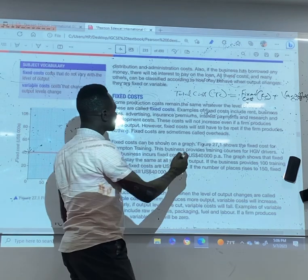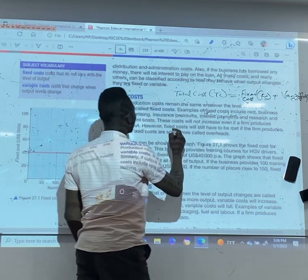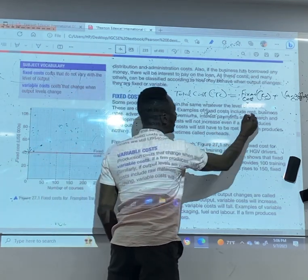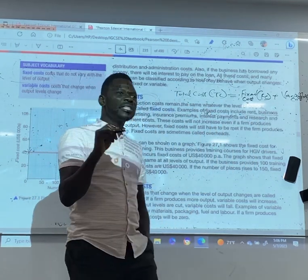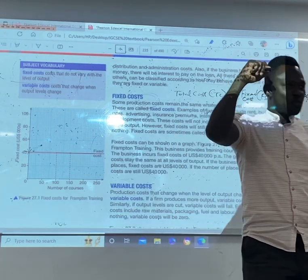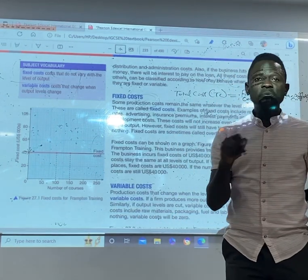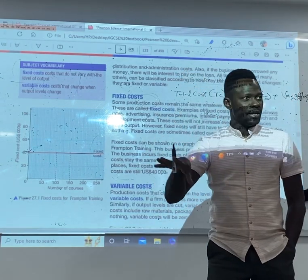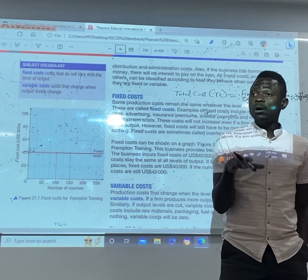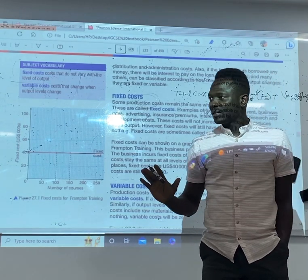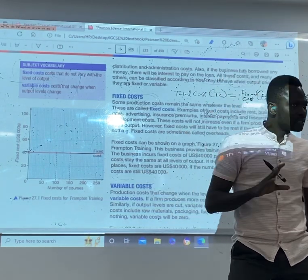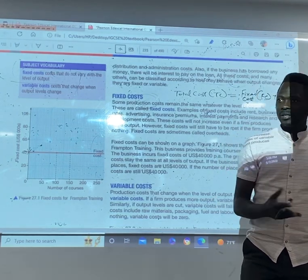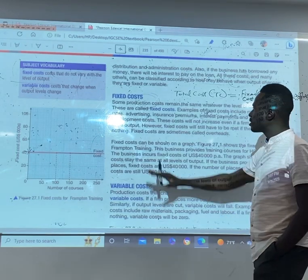Examples of fixed cost are interest payments, insurance premiums, advertising, rent, and business rates. All these costs — you produce or you don't produce, you have to pay. Take rent, for example: if we don't come tomorrow, we still have to pay. So it is fixed. Insurance is also fixed — you have to pay regardless.